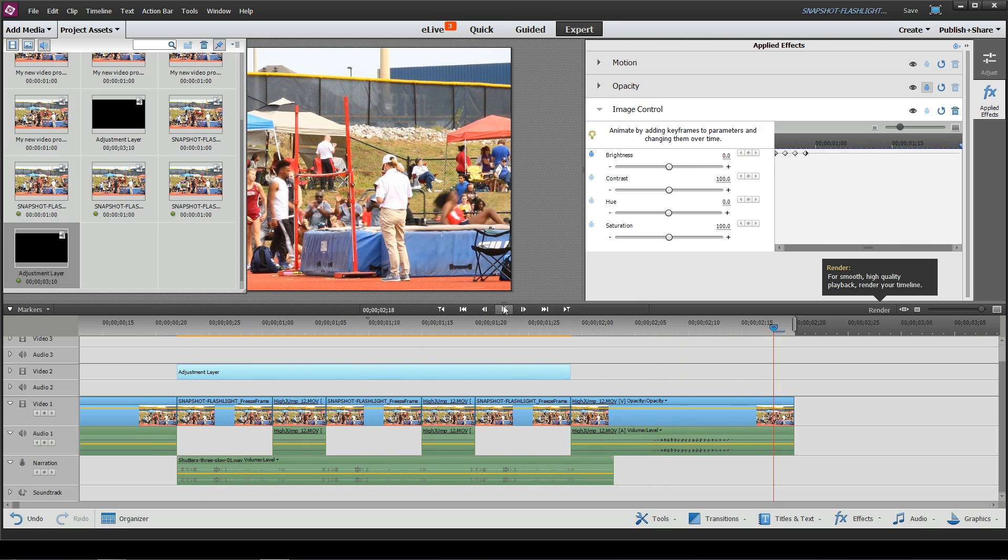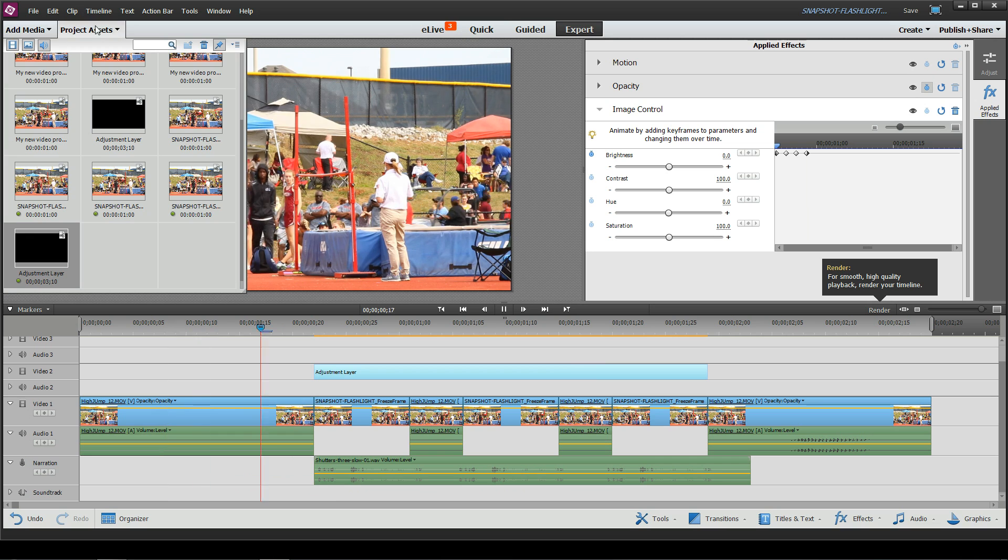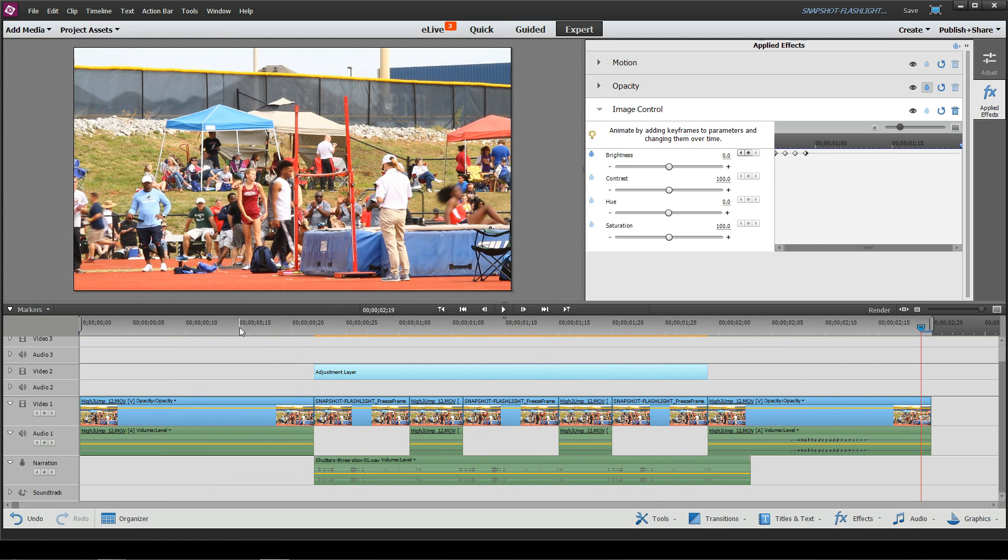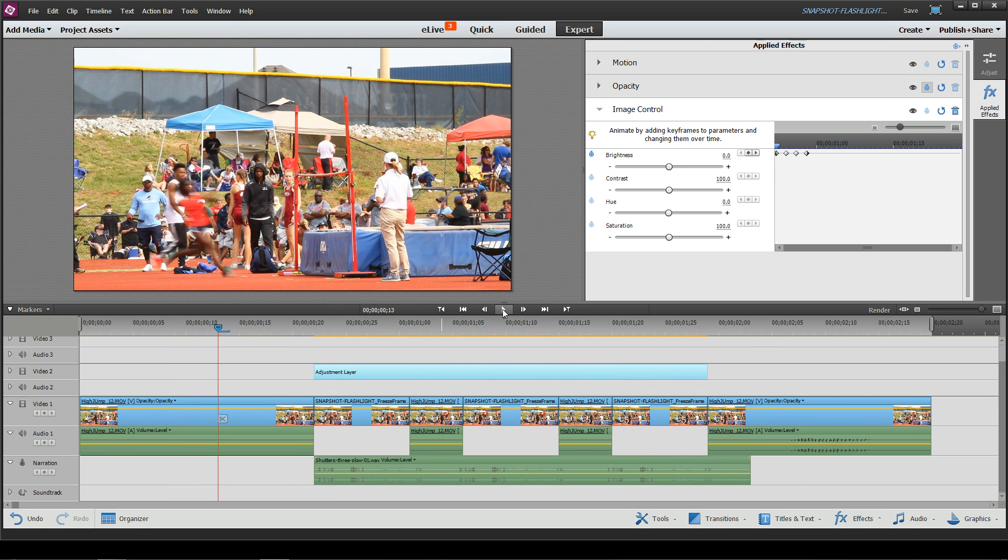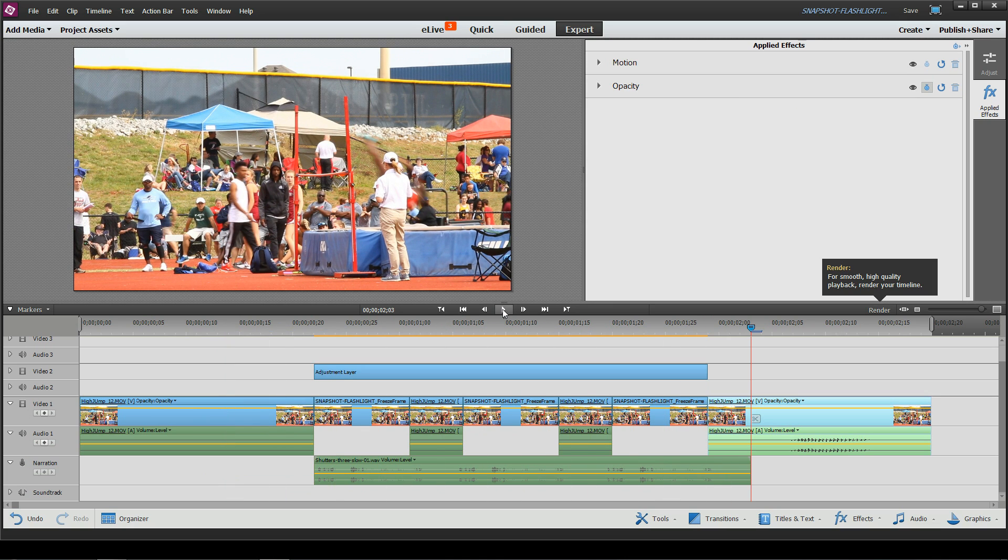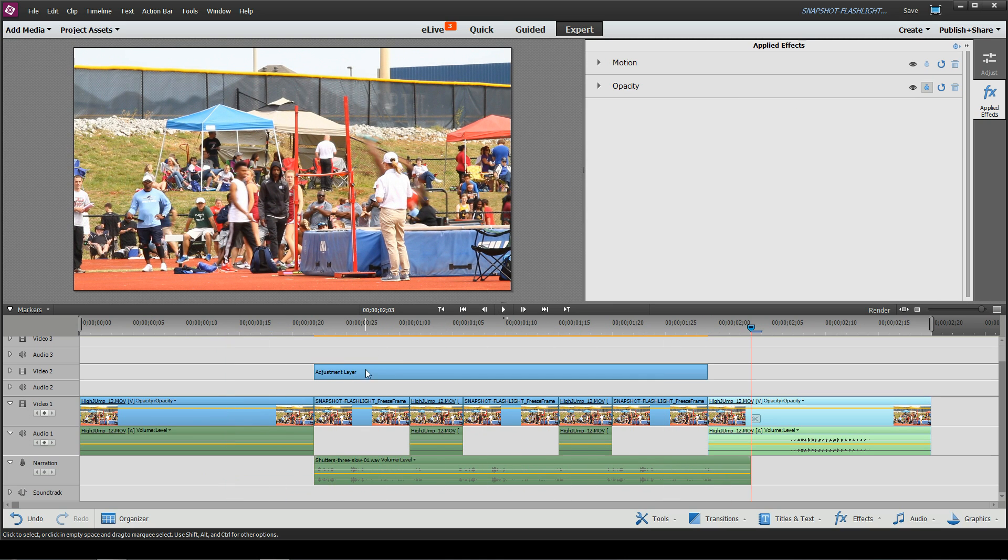Of course you can't see anything because I got my project assets expanded. Let me close that down. Let's play it again. Okay, that looks pretty good. But I want that same effect to be added to other areas of my clips.